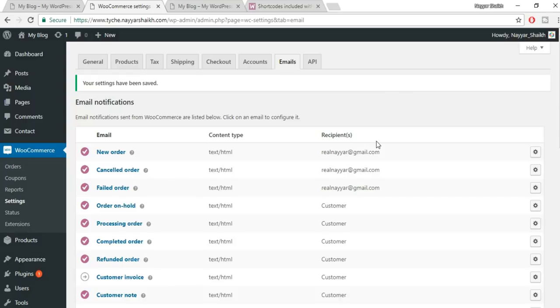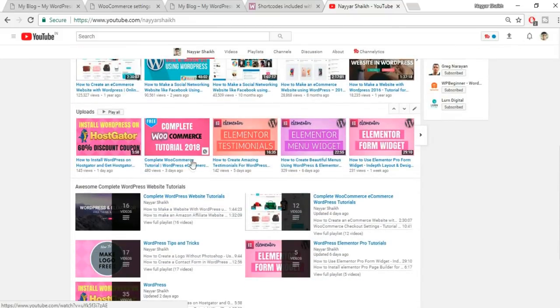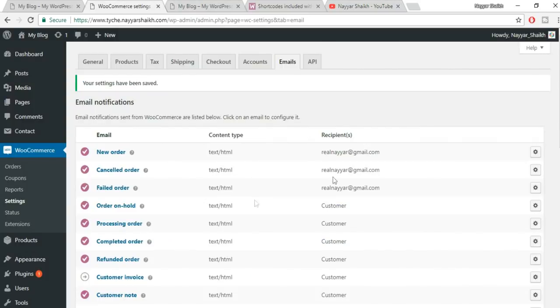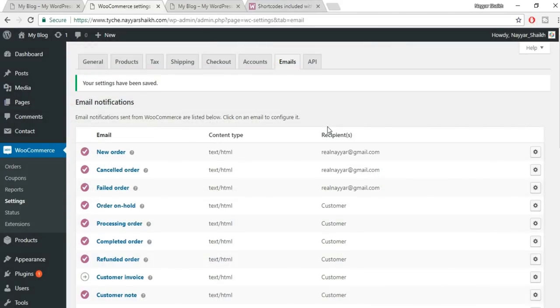With that, we've completed all the WooCommerce settings. I didn't go into extreme detail, but I covered all the important options. If you want everything explained in depth, watch my complete WooCommerce tutorial — a one-hour video I recently uploaded at youtube.com/nayashek. In the next section, we'll see how to create different product types.